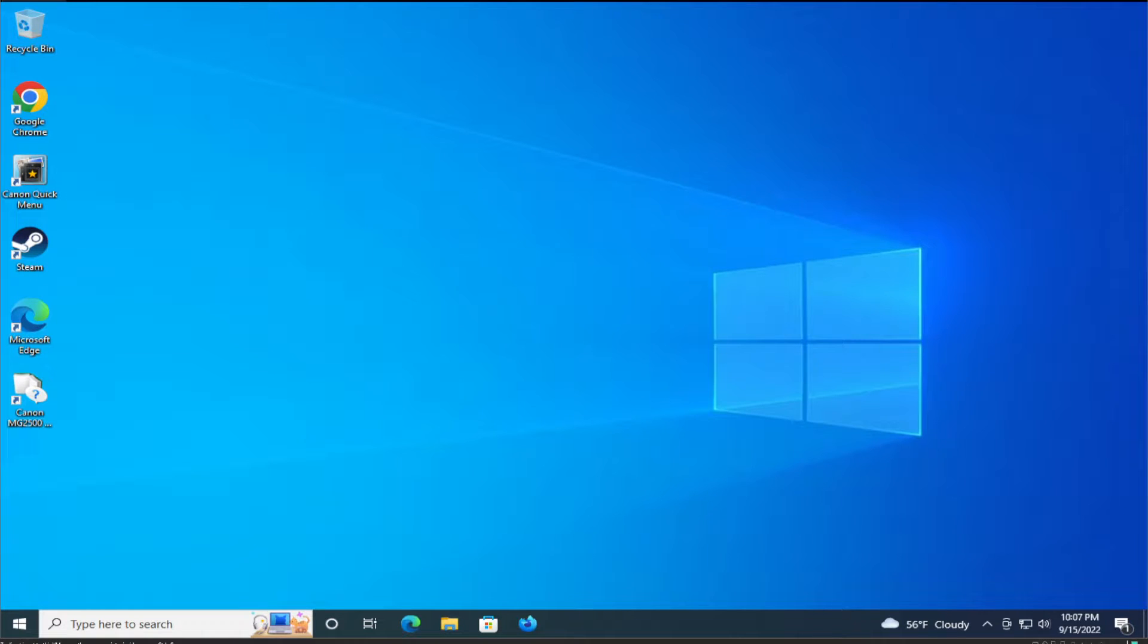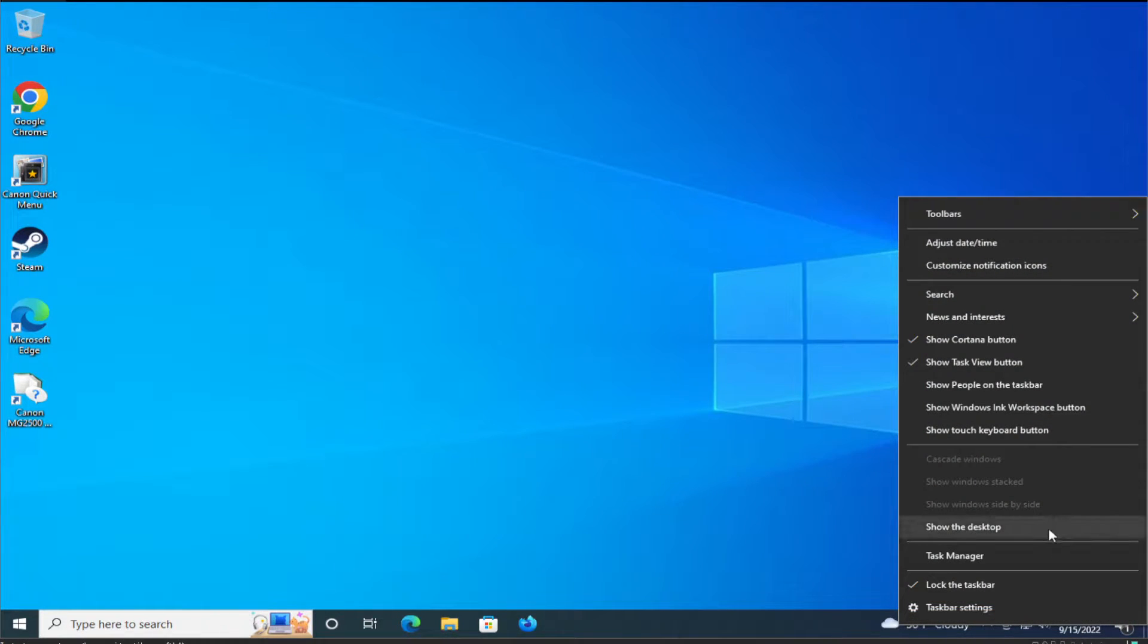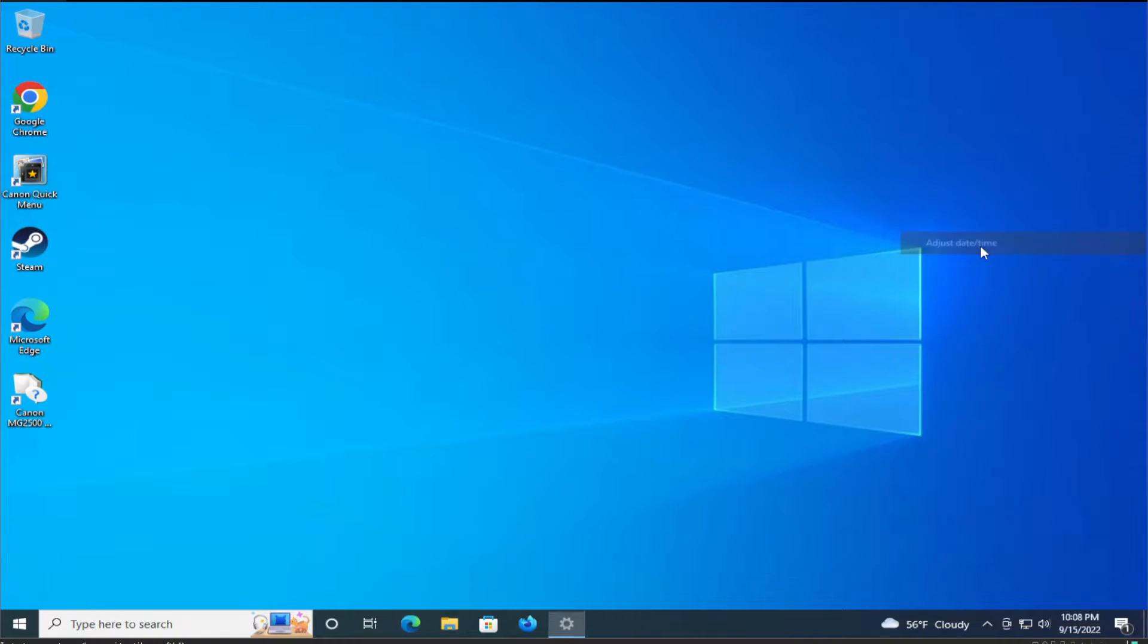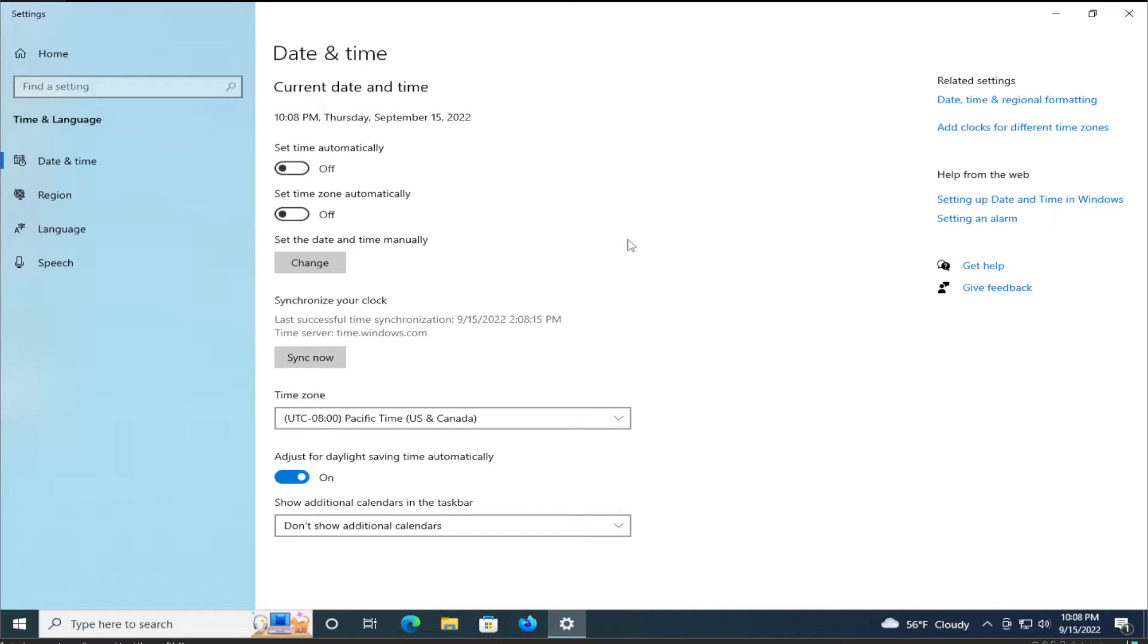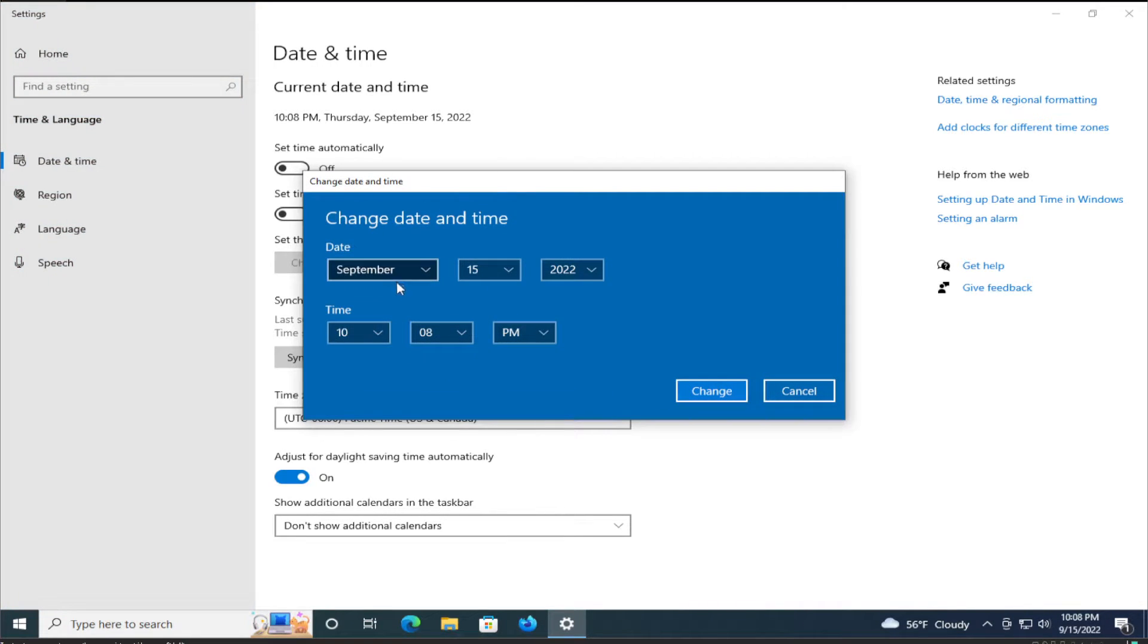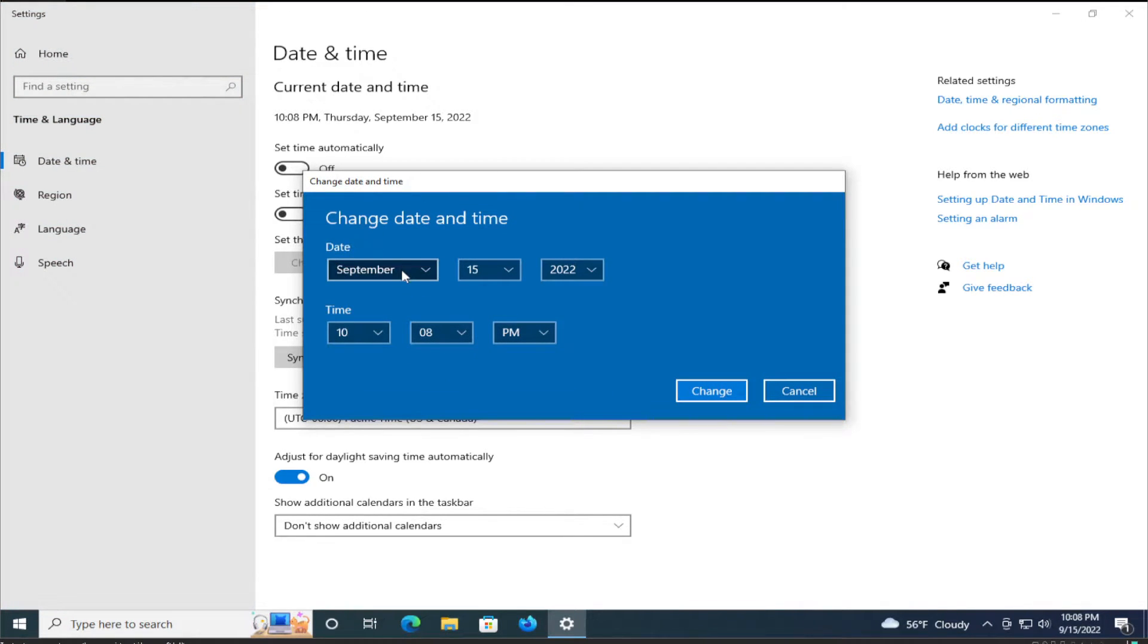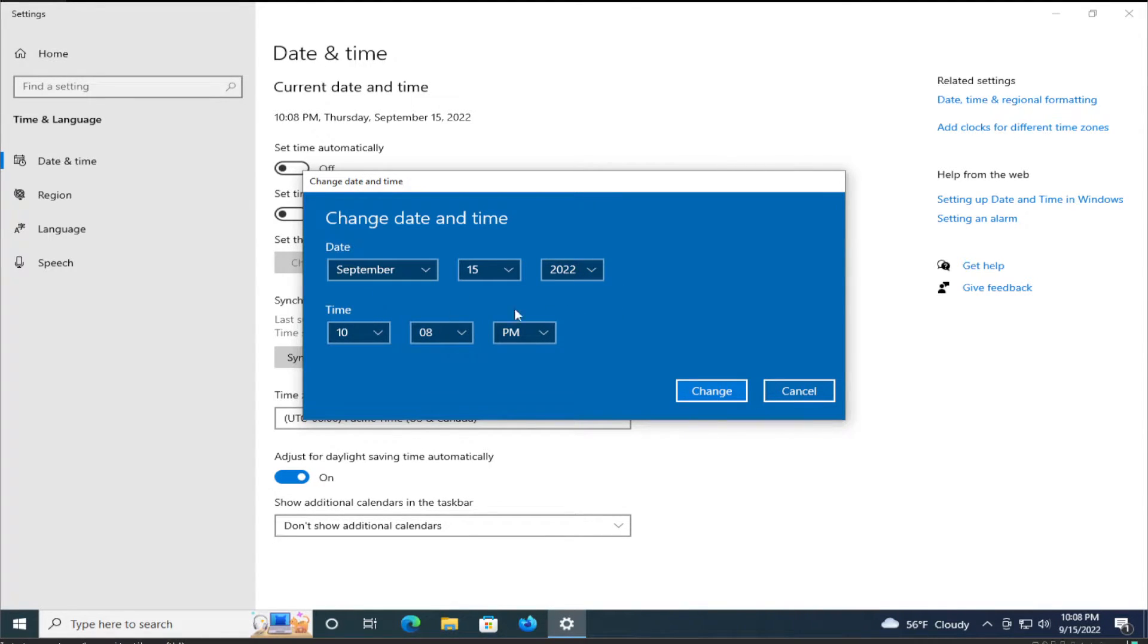The first step is to go to the date in the taskbar and right-click and select adjust date and time. Once you click, you can try to select set the date and time manually and set the current year and date and time and click on change.